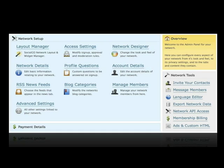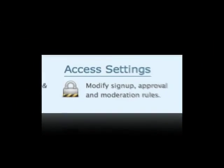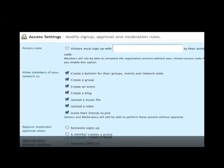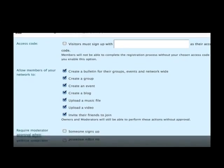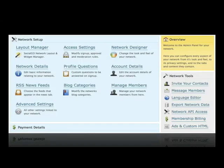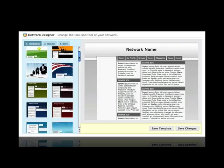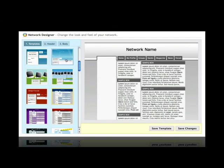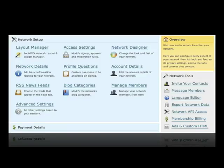To get started, there are some key areas you may want to look at in the Admin Center. Access Settings allows you to choose the level of privacy and access requirements for your network, plus set who and what content can be added. Network Designer allows you to customize the look of your network with your own design, logos and colors.